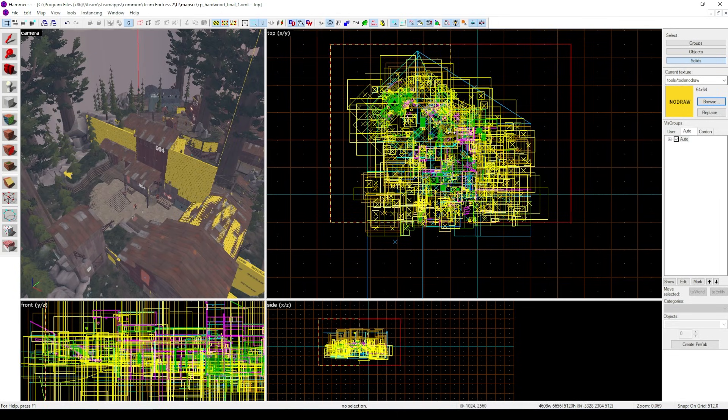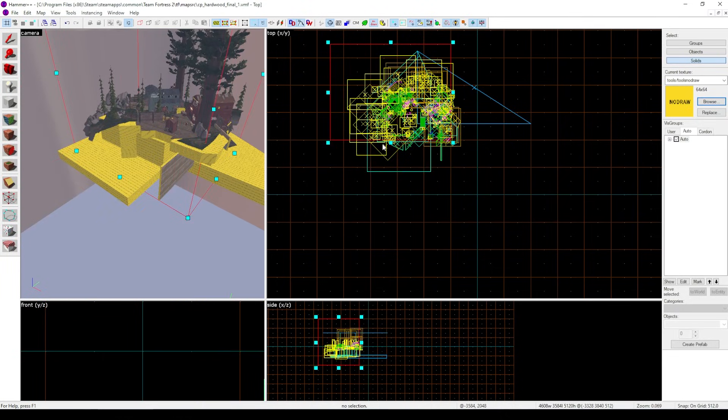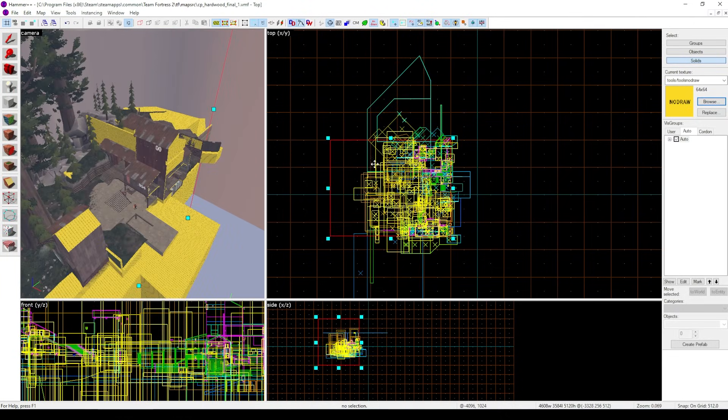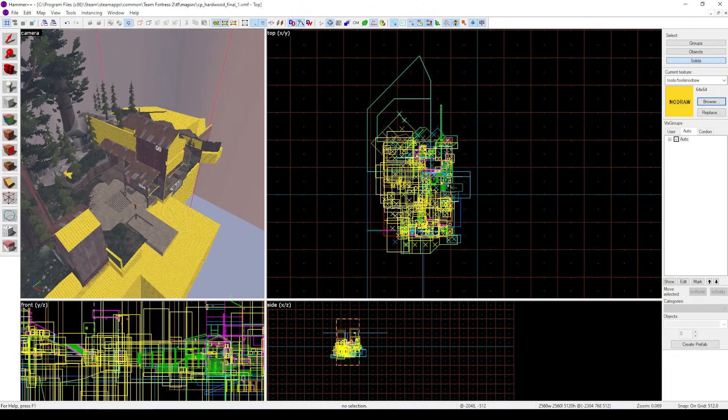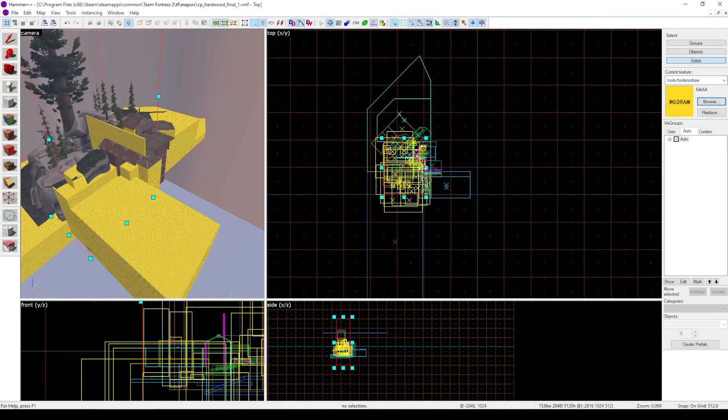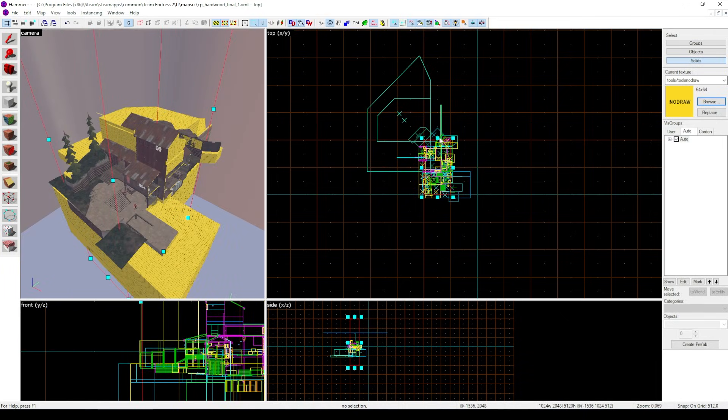From there, I repeated this process, cutting my selection in half, compiling, seeing the results, adjusting from there, until I had a small region of the map left where I knew the problem was, but a much smaller area to dig through.